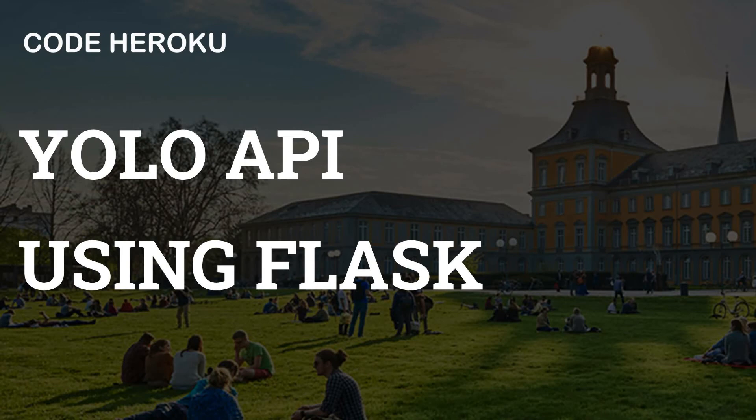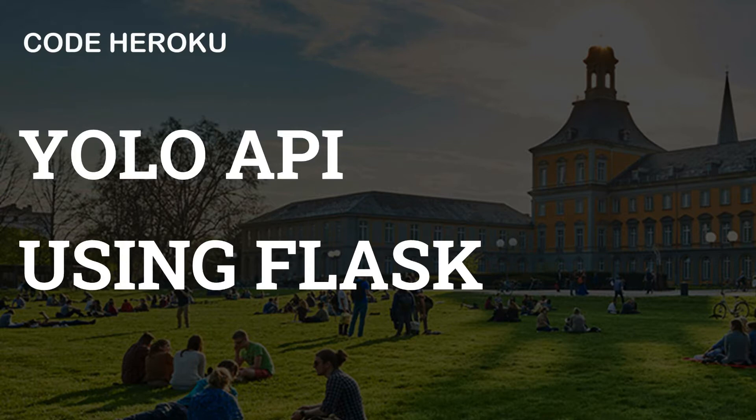Hello everyone, my name is Arshit from Code Heroku and in today's video we will be going over how to create an API for a machine learning model using Flask and we'll be using YOLO algorithm as an example to run object detection on an image.